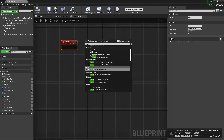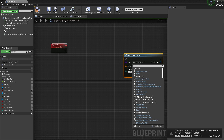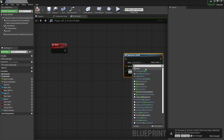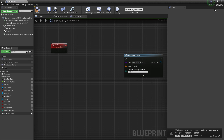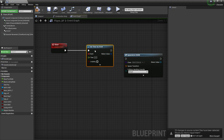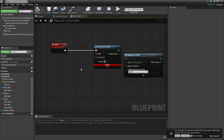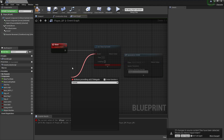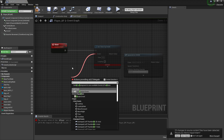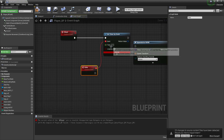At the shoot event, first we need 'Spawn Actor from Class' — this is our bullet, so we'll spawn the First Person Projectile. We also need a 'Set Timer by Event' for automatic firing. Then create a custom event called 'Data,' and set the timeline to 0.11 with looping enabled.